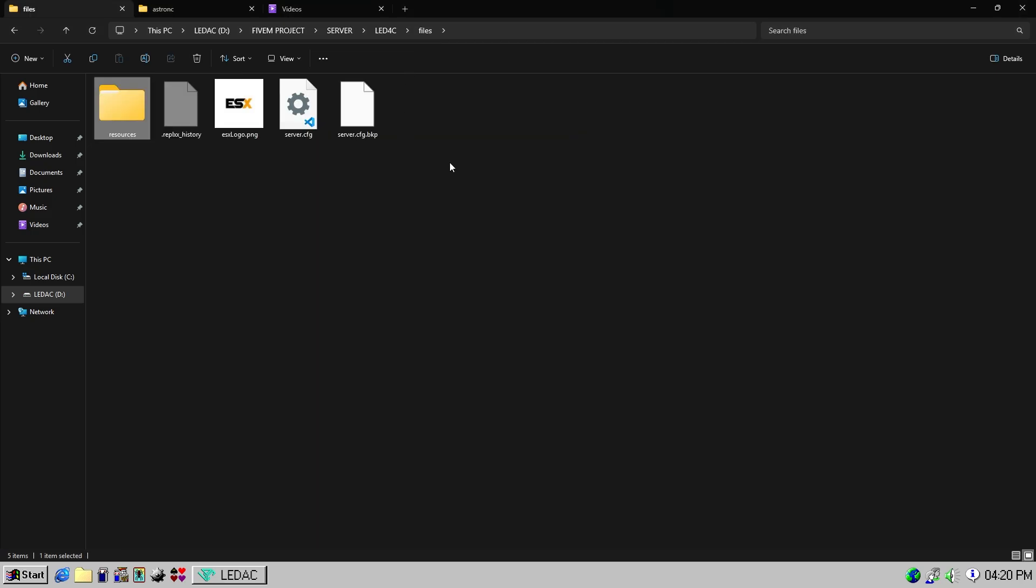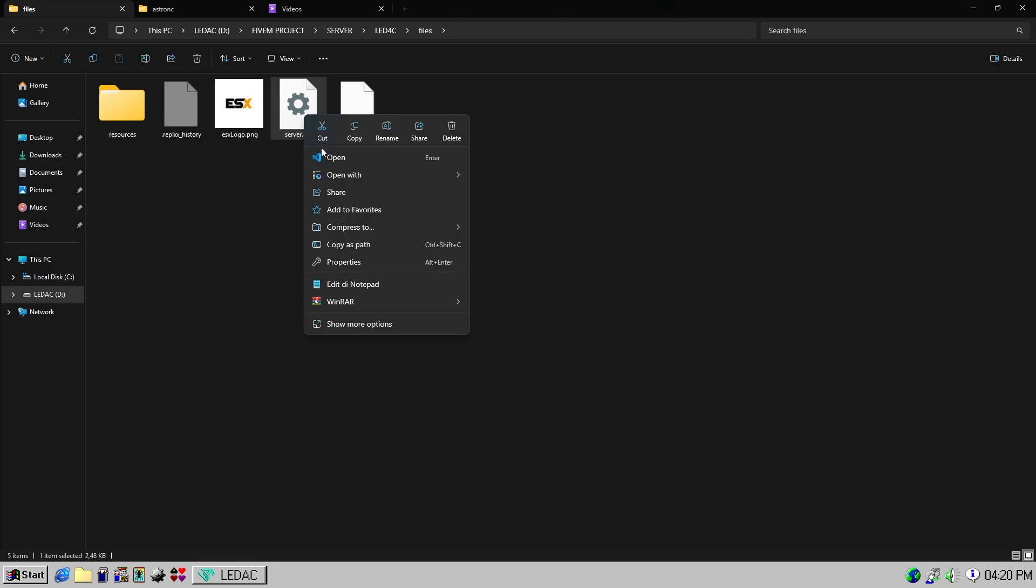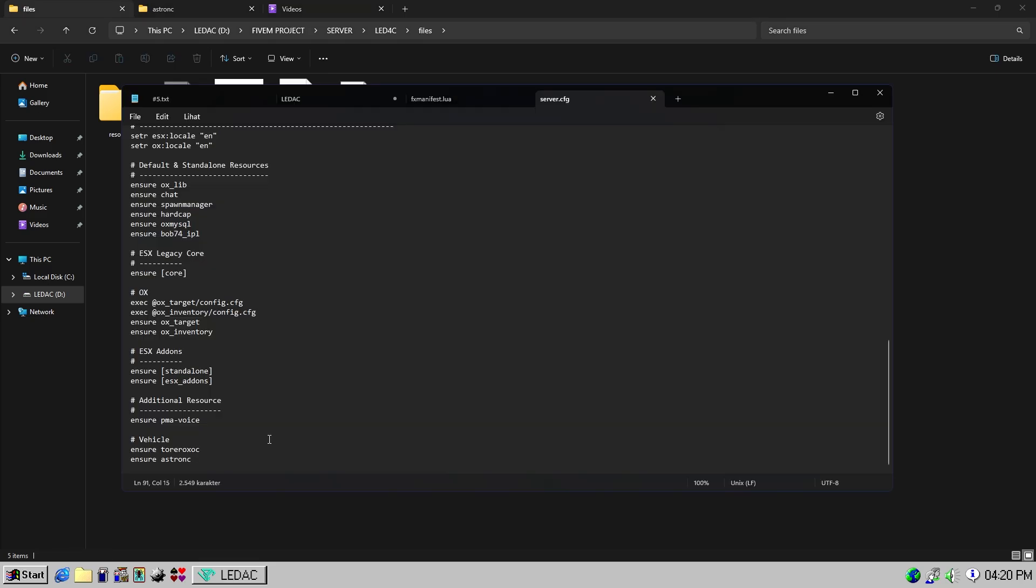Then, add ensure vehicle underscore pack in server.cfg. Here, I'll remove ensure for each individual vehicle.